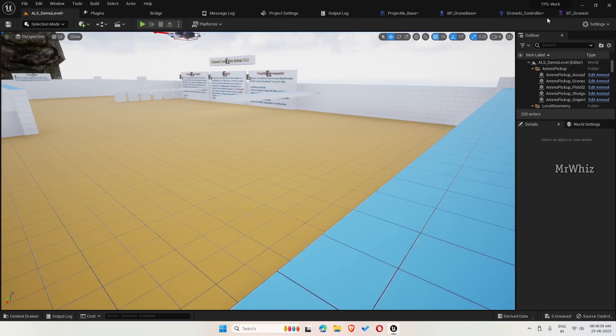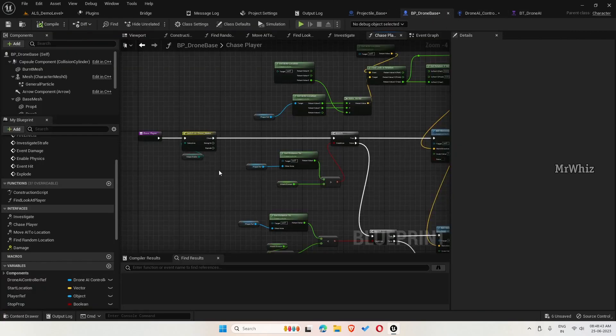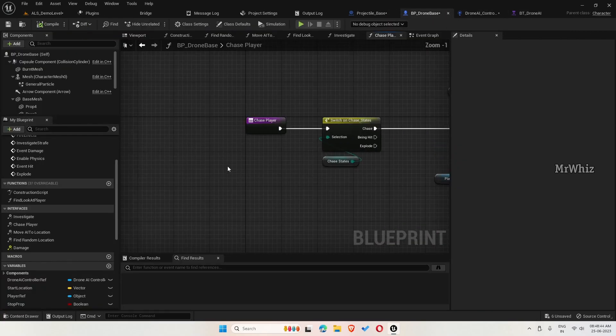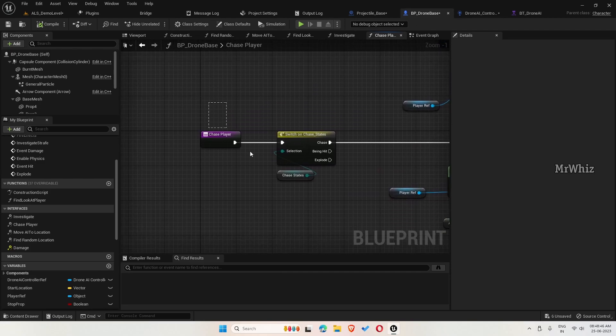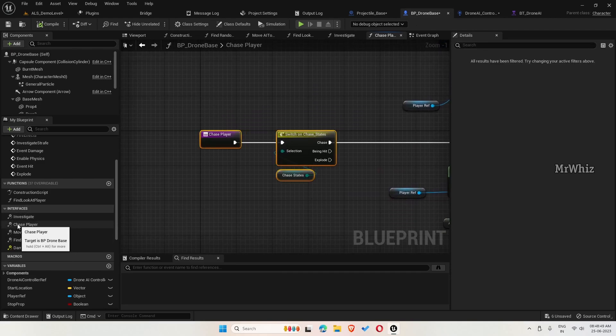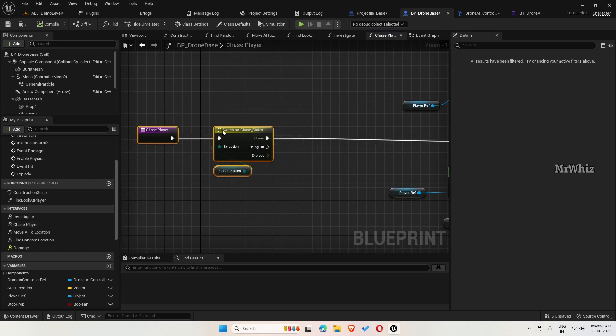When the player is hitting the drone, the drone has to retaliate back. For that, go to the drone base and find this chase player function under interfaces. We have already implemented this.